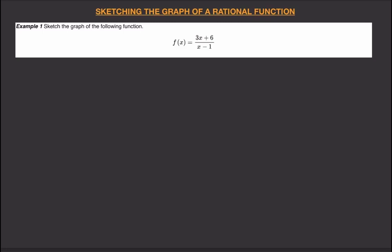In this video we will sketch the graph of a rational function. Example: sketch the graph of f(x) equals 3x plus 6 divided by x minus 1.